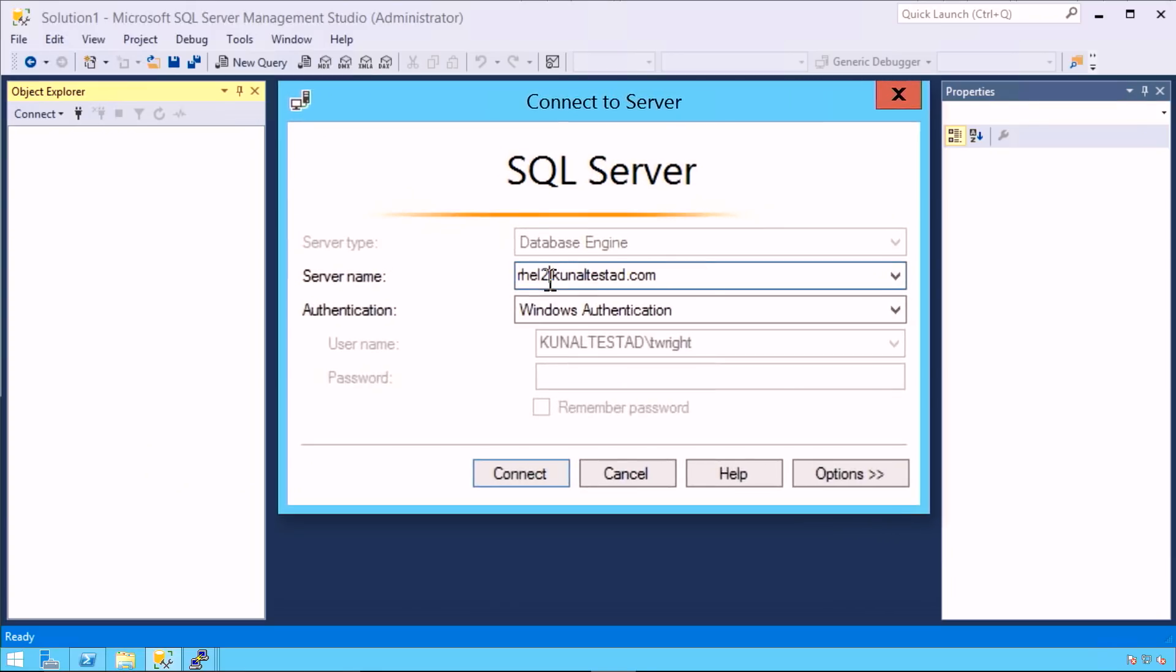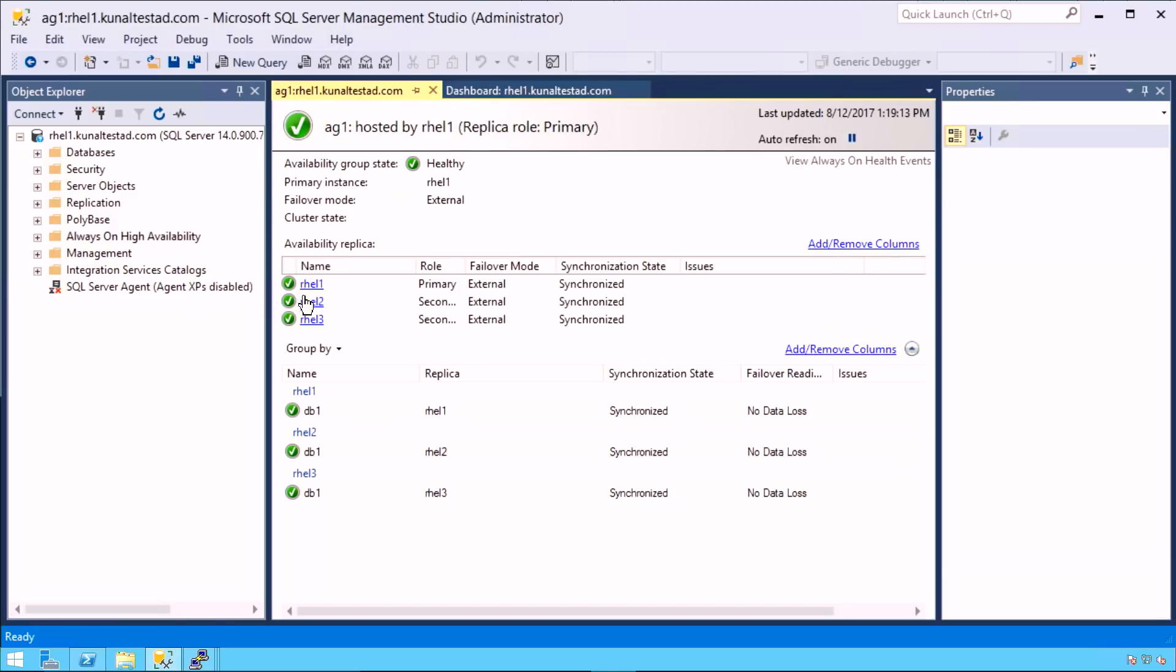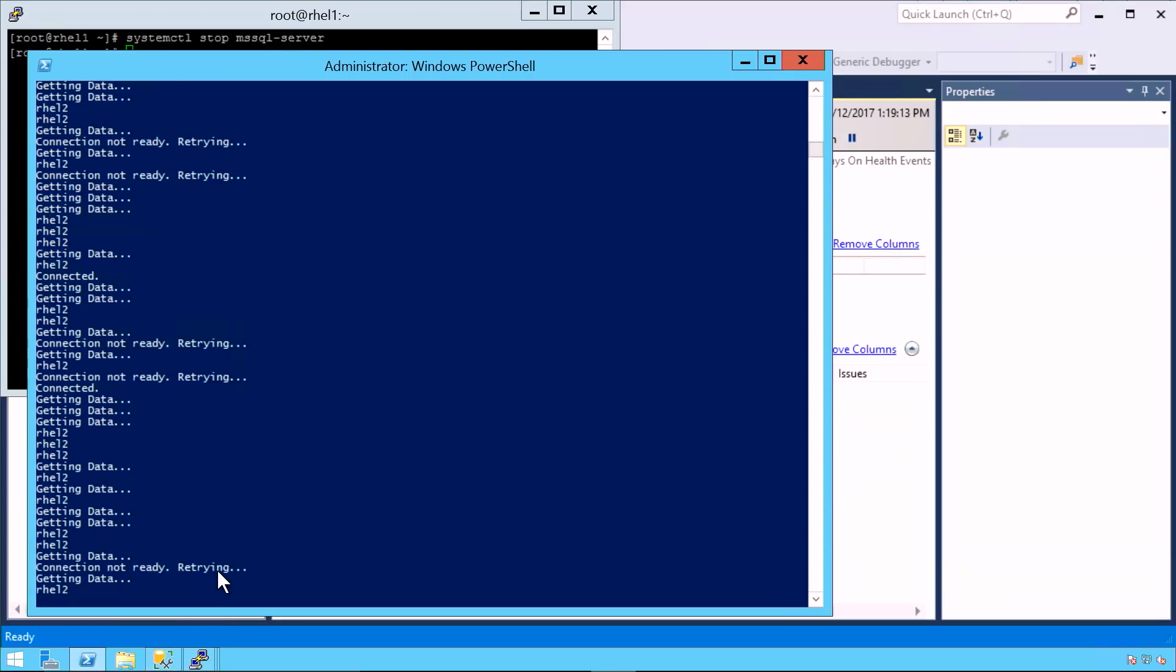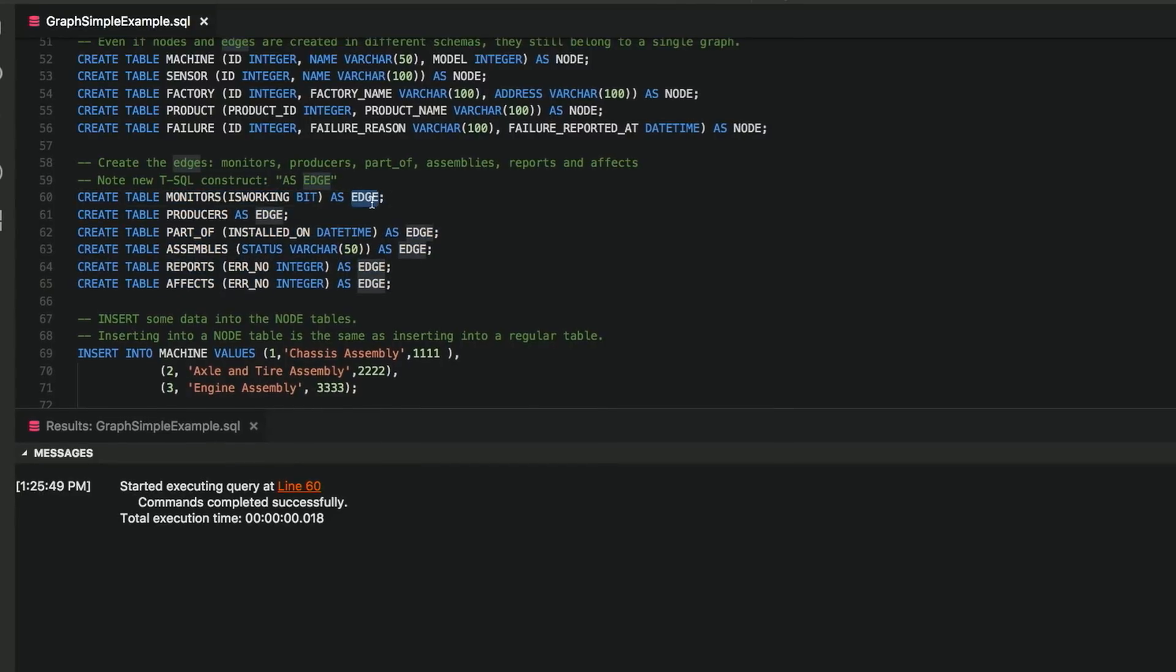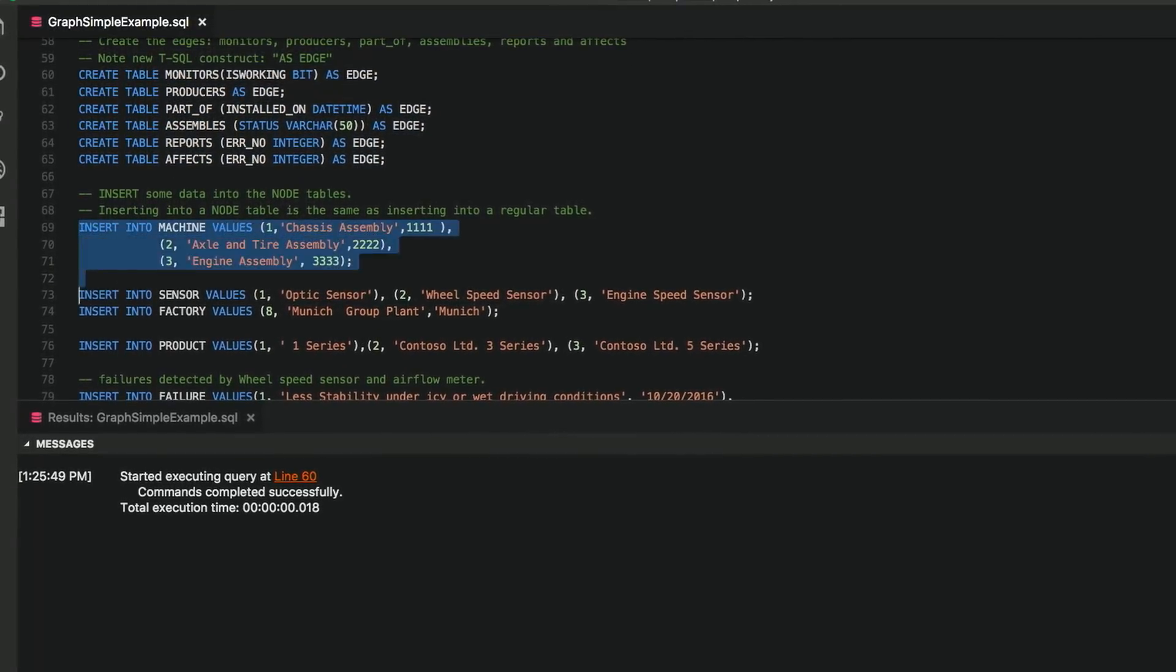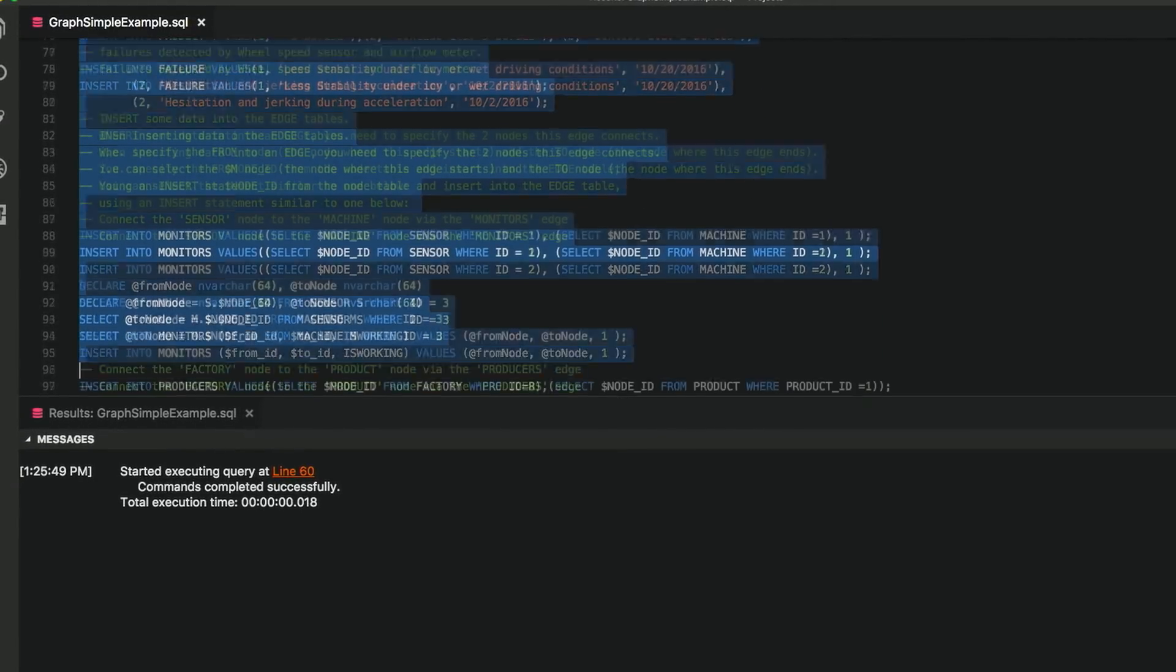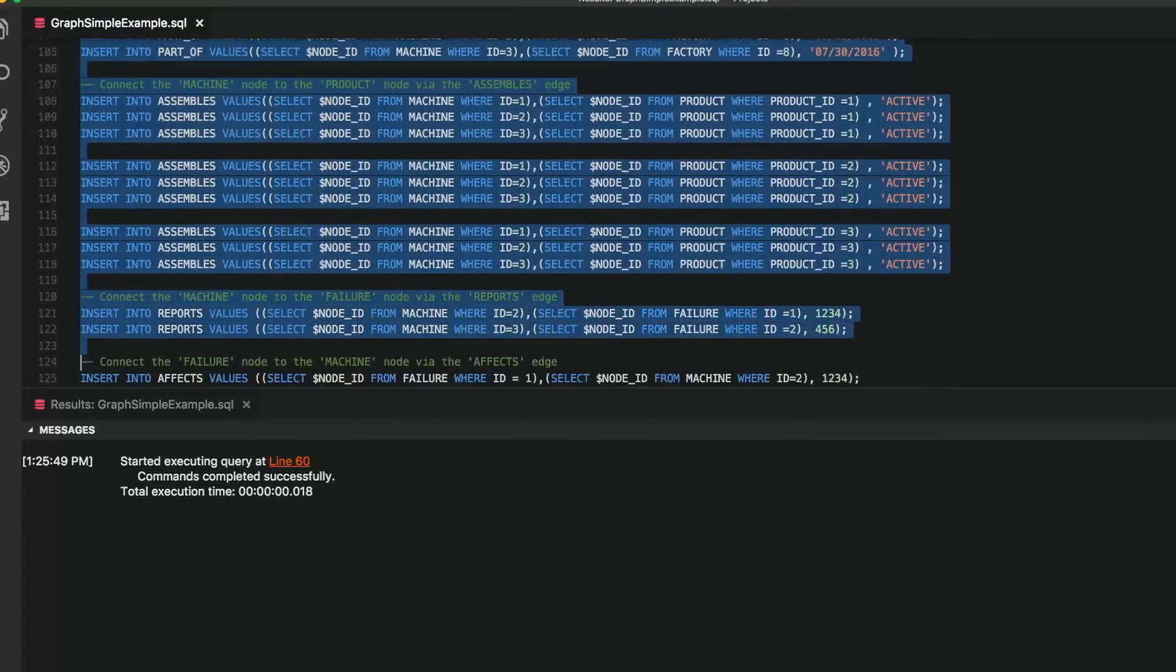We'll also show you Active Directory authentication on Linux and the high availability options, as well as failover between Windows and Linux platforms. And stay tuned, as we'll show you support for graph analysis to identify new relationships in your data and more.